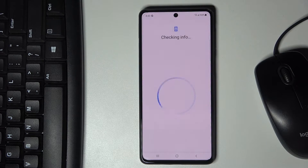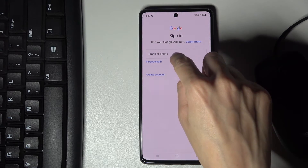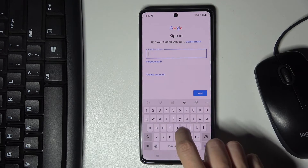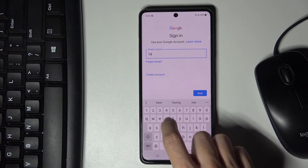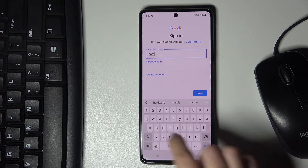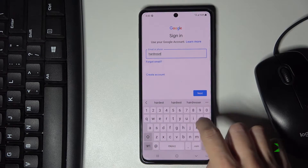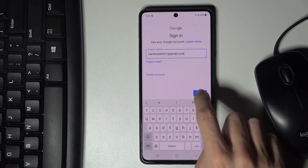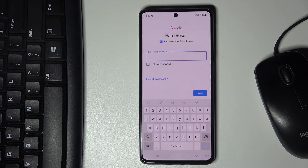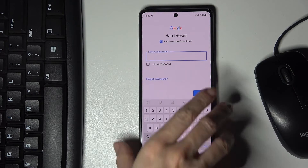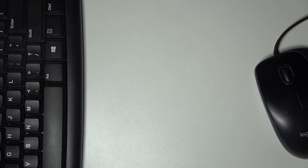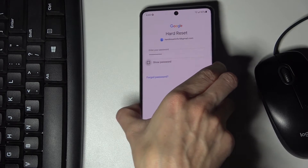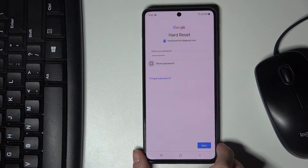Now provide your email address or phone number — whatever is connected with your Google account. In my case it is an email address. Tap on Next once it is entered, then you need to provide the password. Once the password is entered, click on Next.